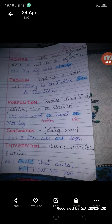Preposition shows location, position, time or direction. Prepositions are words that come before a noun to show its relation with the sentence. For example, we went to school on Monday. 'To' is telling you the location, and 'on' is telling you the time.